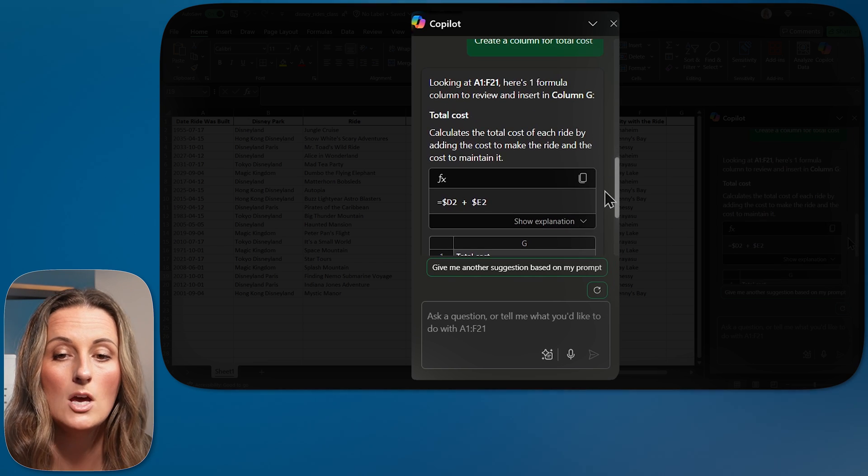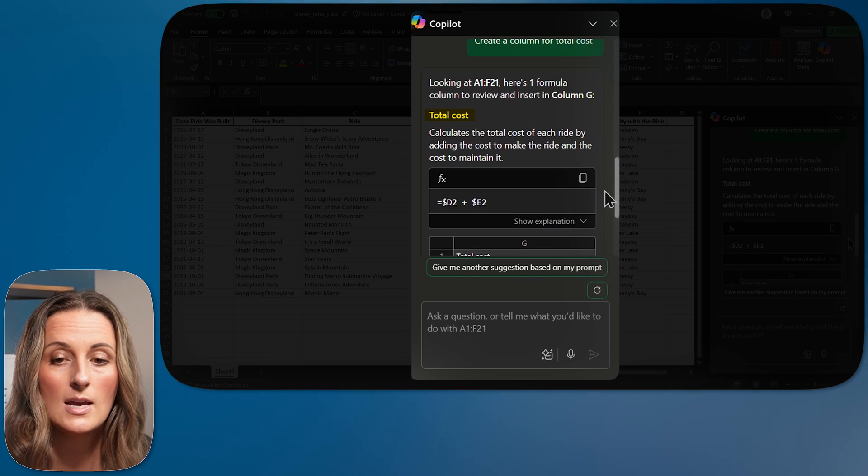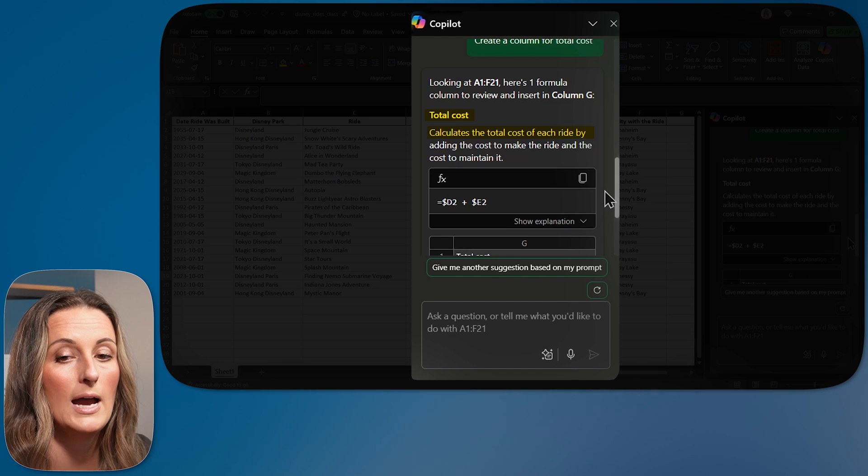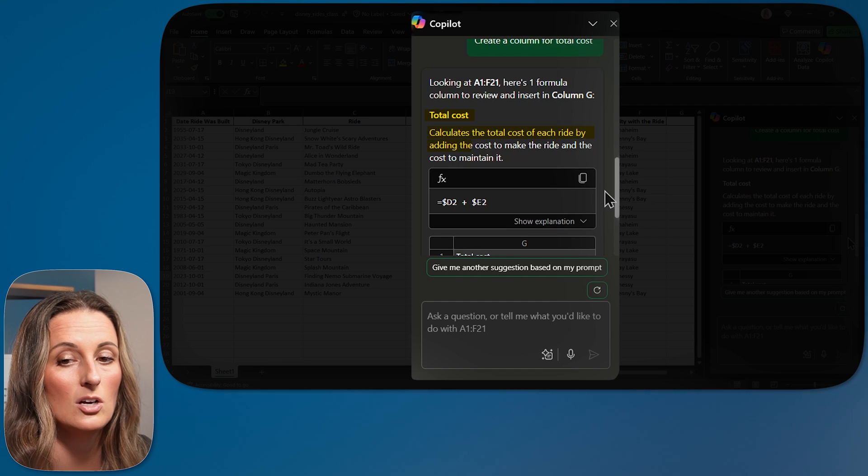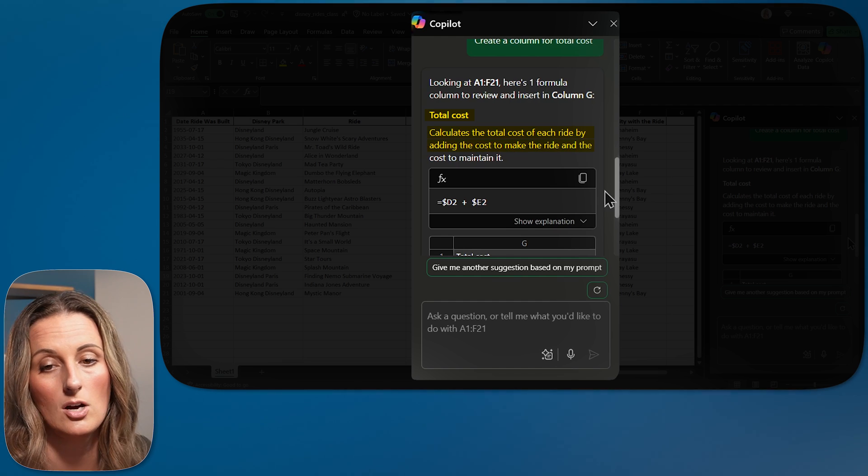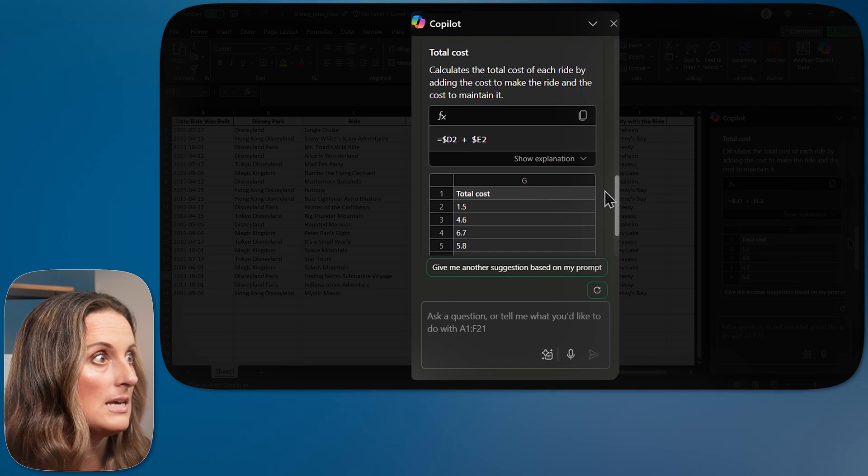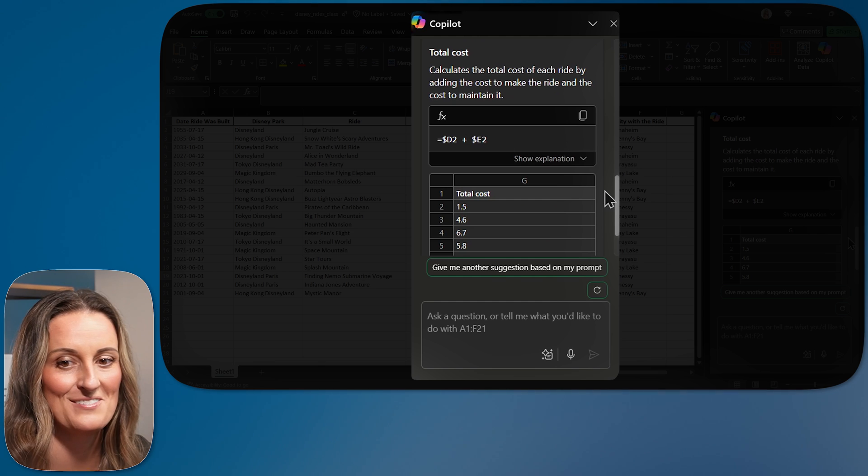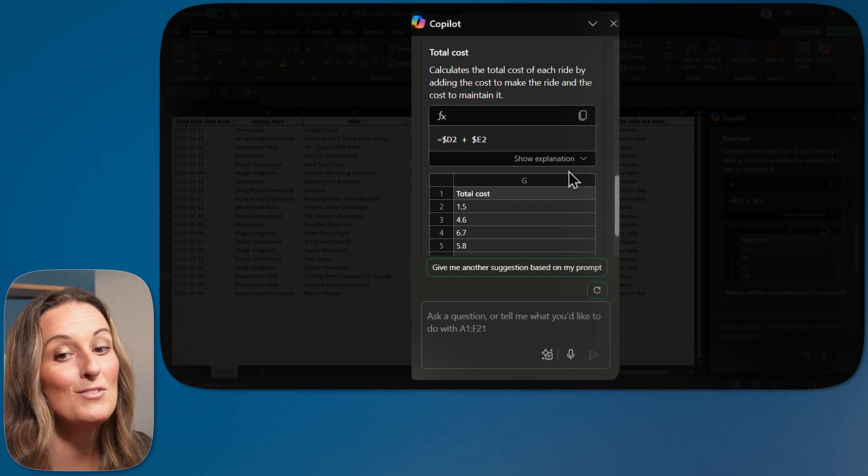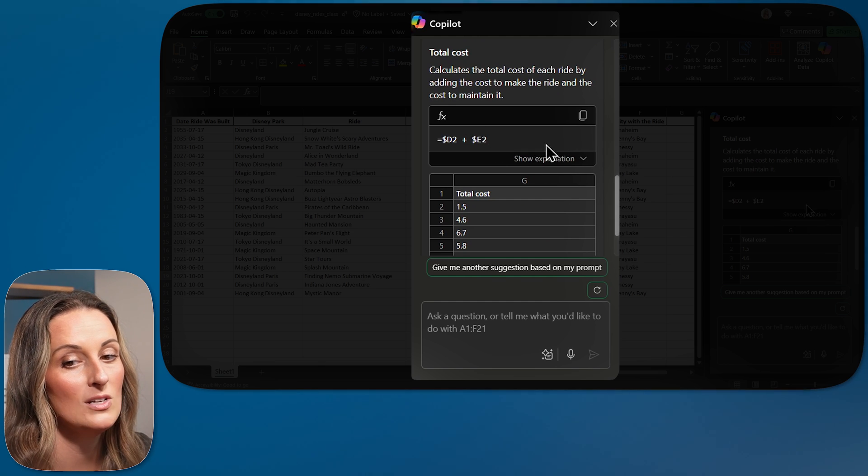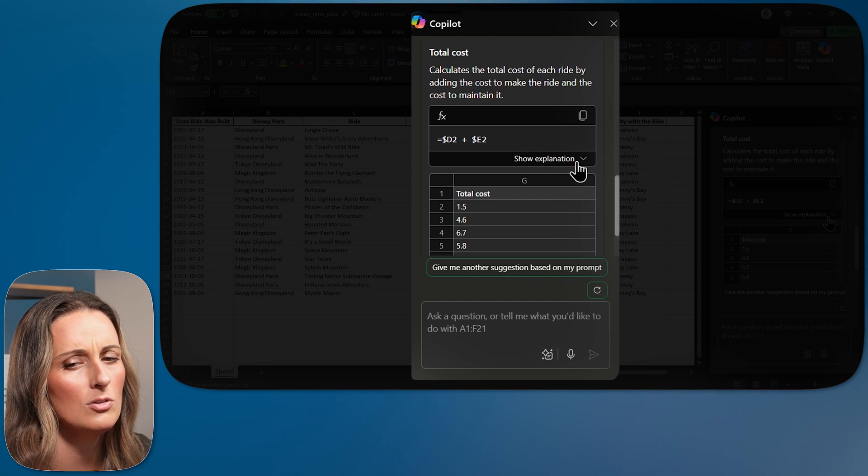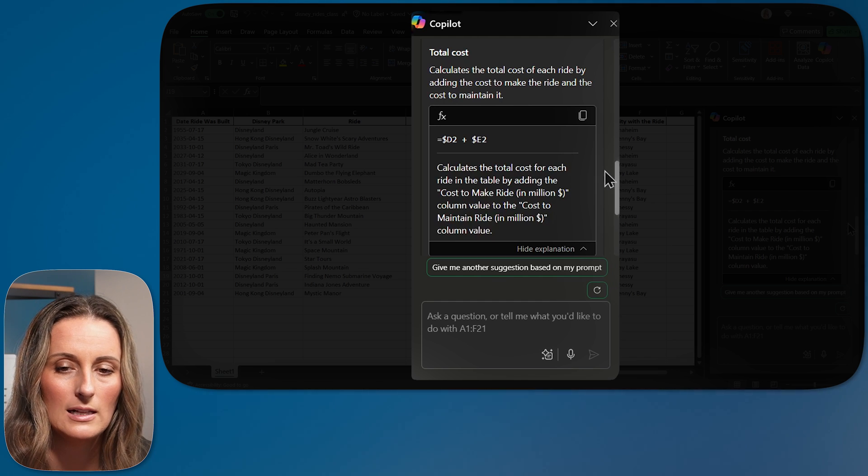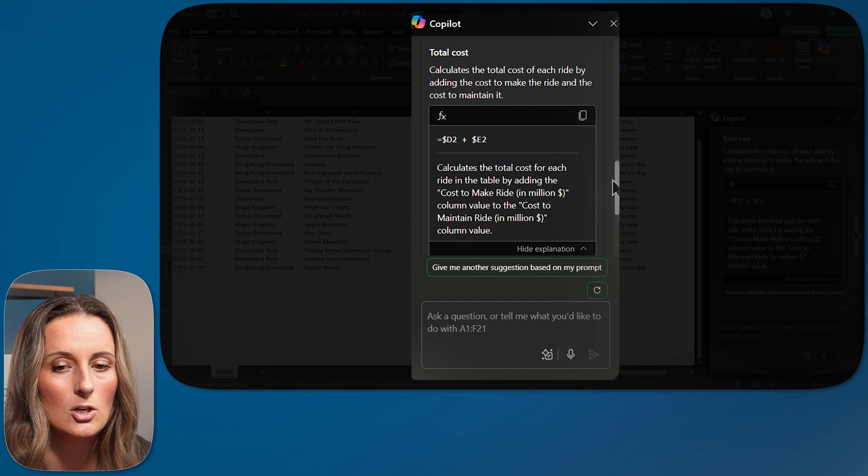So it says total cost, calculates the total cost of each ride by adding the cost to make the ride and the cost to maintain it. That's actually exactly what I wanted. It is giving me what the formula, the function is going to look like. There's also this show explanation area down here. If I click this, it goes into a little bit deeper of an explanation of the exact columns that it is pulling from.